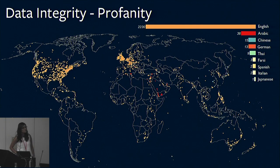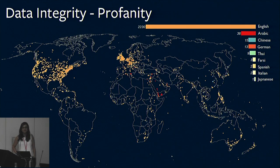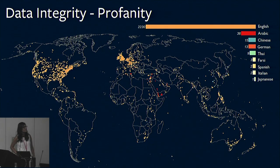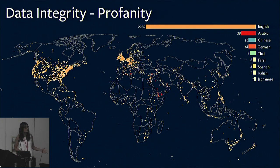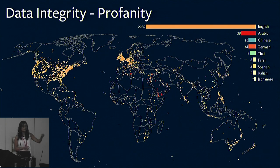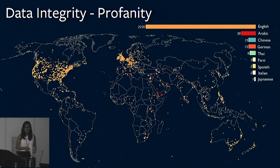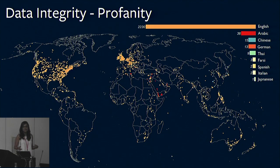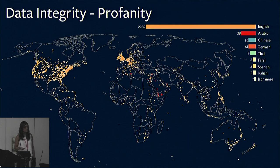This map shows what the profanity looked like across the world before we filtered it out. You can see that there's a lot more in English — that's because our list for English was much larger — but there are also a lot of false positives in here. I want to make sure to mention that this is not all of the bad words and not representative of how vandalism occurs, but it's just the first thing that popped up to us.